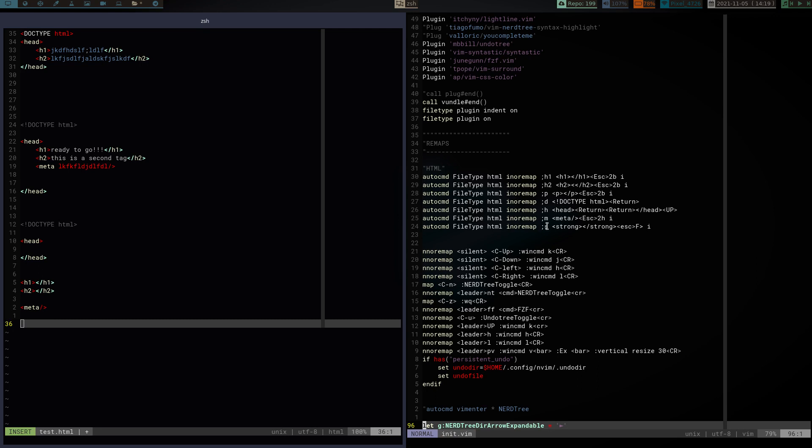And then, I also have in here semicolon S for strong, for bold lettering. So, that'll give me a strong tag, escape, and then it'll find the first instance of this. Capital F is going to go in search and reverse for the first instance of my greater than symbol, and it'll put me back in insert mode, which will put me right back here.